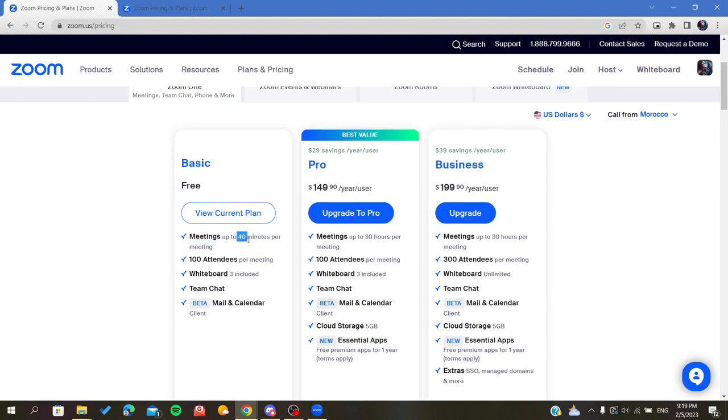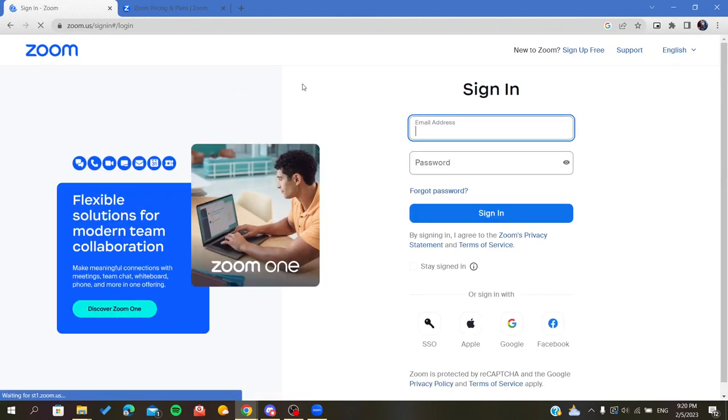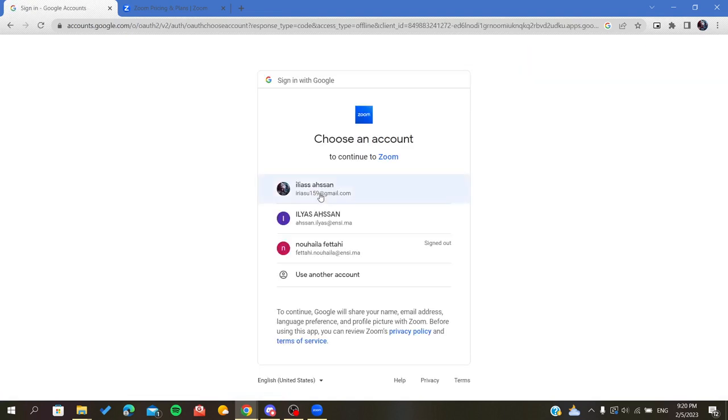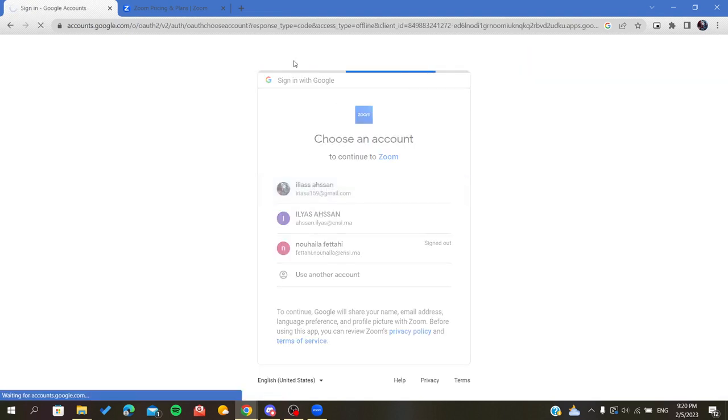But now you will have 30 hours per meeting. After you upgrade to Pro, you will need to enter your billing information and proceed with the payment process.